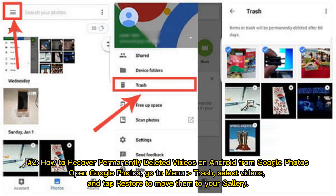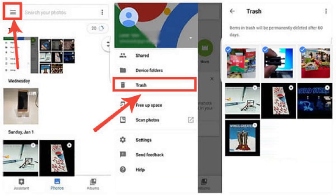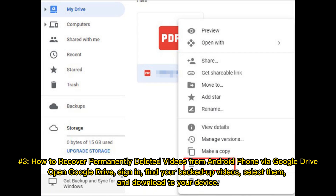Number 2: How to recover permanently deleted videos on Android from Google Photos. Open Google Photos, go to Menu Trash, select Videos, and tap Restore to move them back to your gallery.